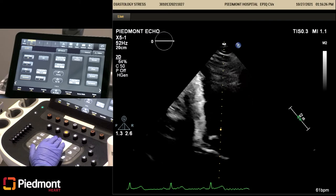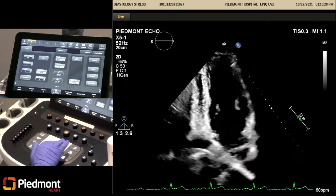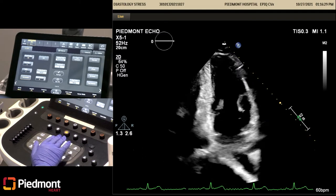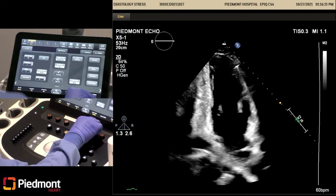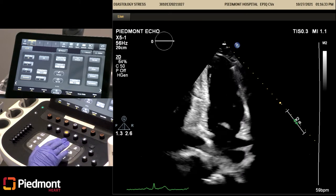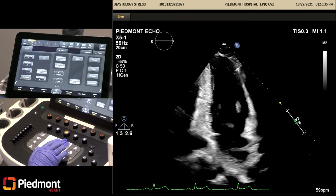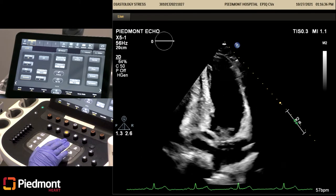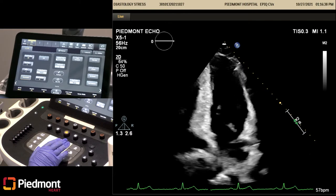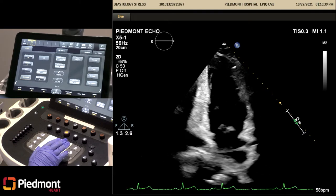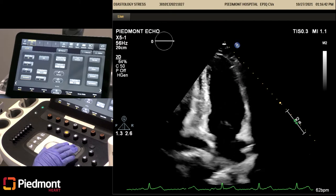Next, we will go to our apical 2-chamber view. Again, we're taking this for EF, LV volumes, and LA volumes measurements.